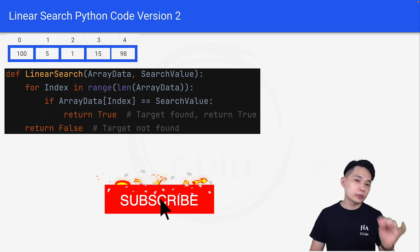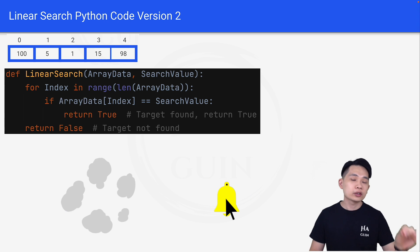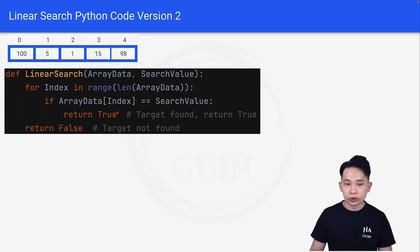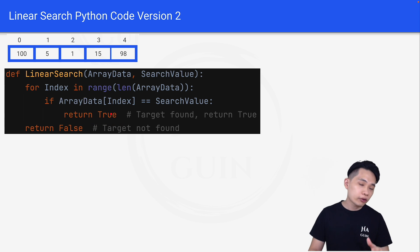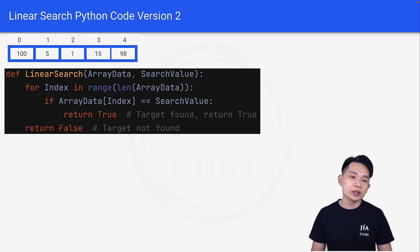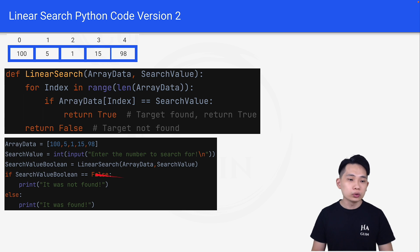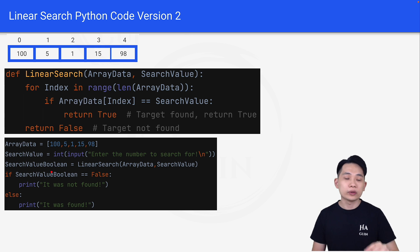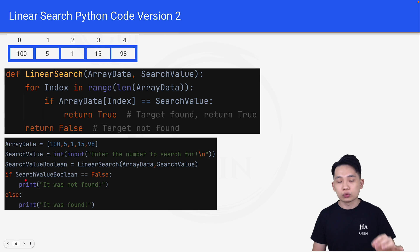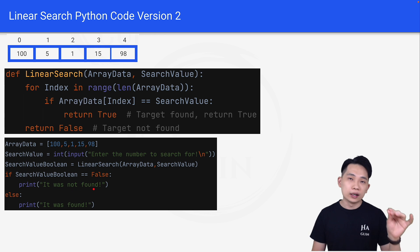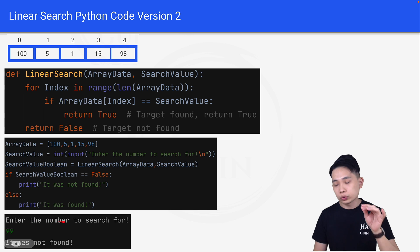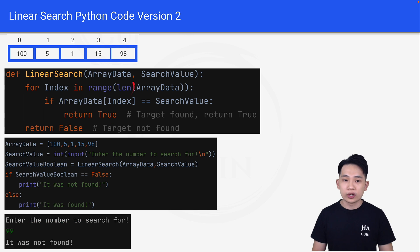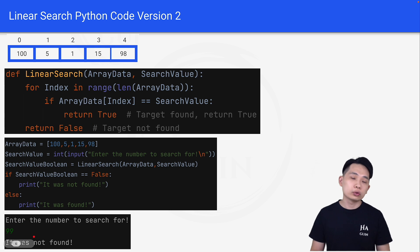Version 2 is very similar to version 1, except that instead of returning the index, we return a boolean — true or false. If we find the element, we return true; if we can't find it, we return false. We change the variable name from search value index to search value boolean. So if search value boolean is false, we print 'it was not found'; if it's true, we print 'it was found.' The demo shows: enter the number to search for, we input 99. Since 99 is not inside the array, the output is 'it was not found.'